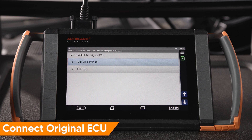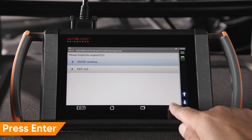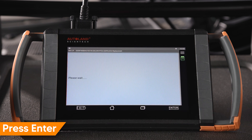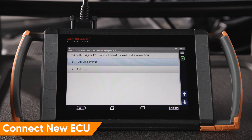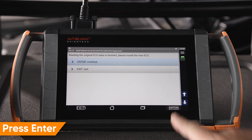Whenever the original ECU is available and communicates properly, it is recommended to read and transfer data from the old to the new ECU. Connect the original ECU for data transfer and press Enter to continue. Then connect the new ECU and press Enter to continue.